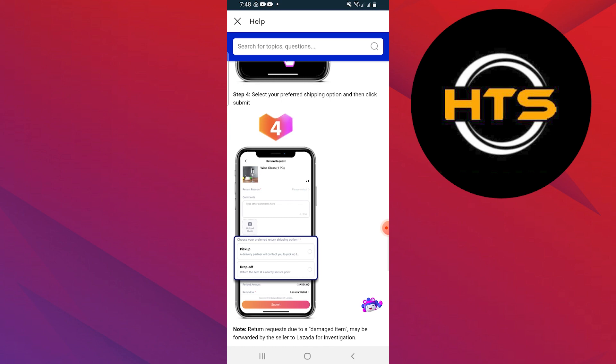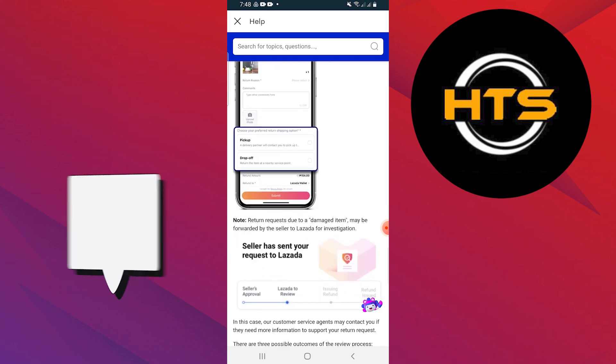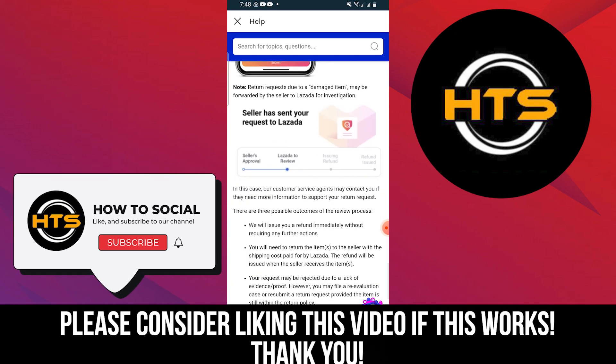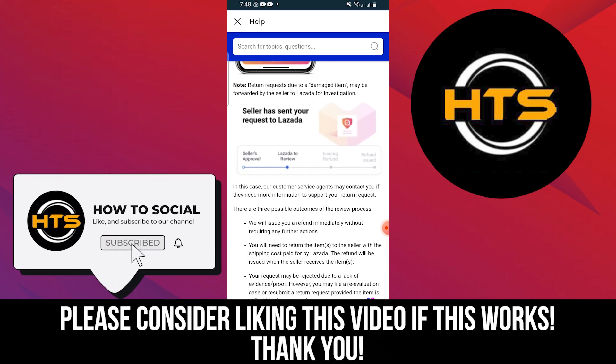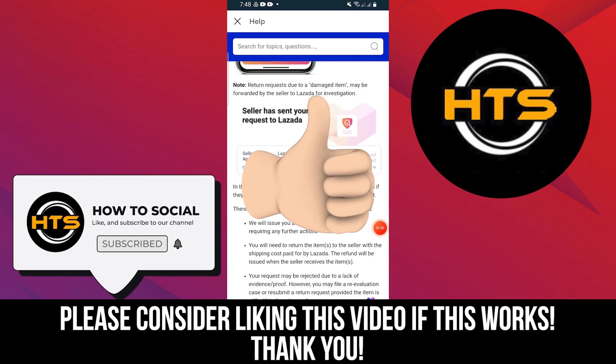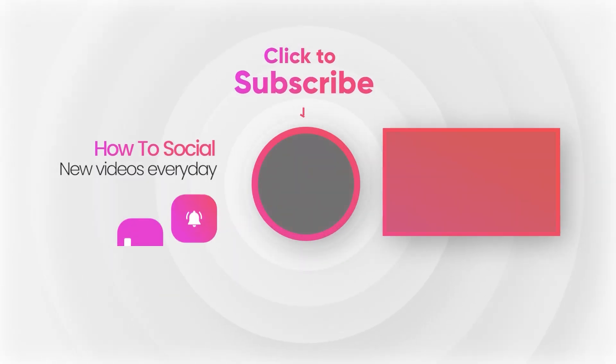Thank you guys for watching this video. Hope you got some value. Make sure to like the video and subscribe to the channel to get notified of new videos. See you in the next one. Bye.